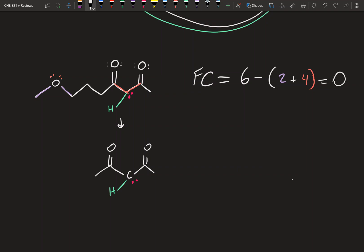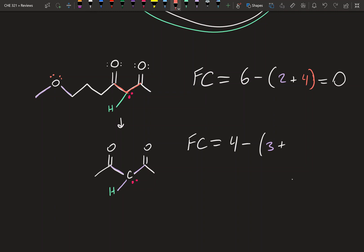Let's calculate the formal charge of this carbon with a lone pair. Carbon's valence electrons are four. The number of bonds it has: one here, a second one, and a third one — so that's three bonds. Plus the electrons in the lone pairs — it has two electrons in the lone pair. So four minus three plus two gives negative one. That means this carbon has a formal charge of negative one. You'll be seeing a lot of this specific structure in Orgo 2 — it's a really big topic.